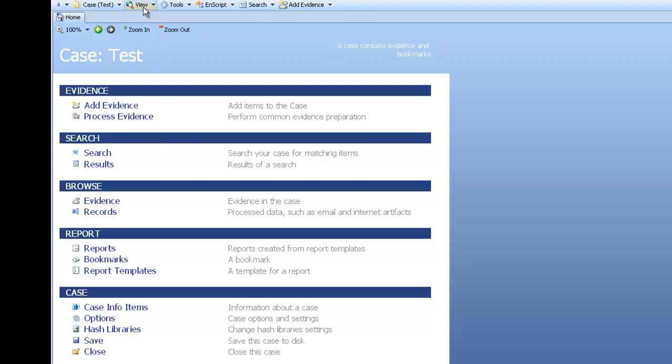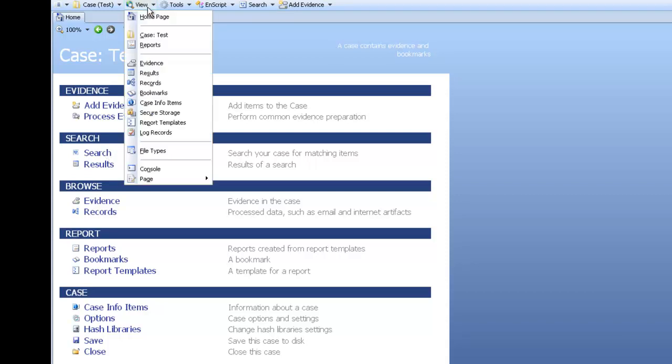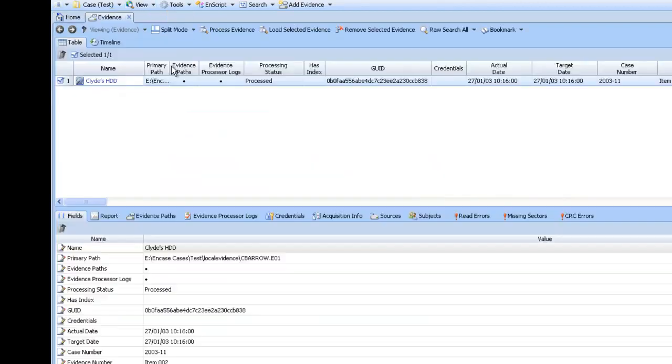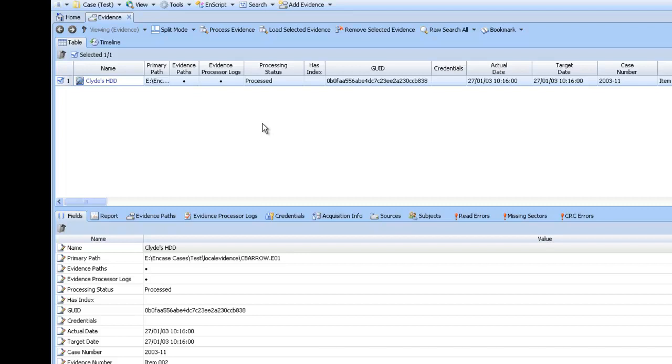We will now click on the view tab at the top and then navigate down to evidence. This screen is now showing us the evidence that is inside the case.